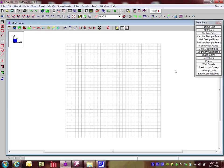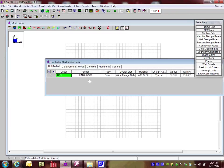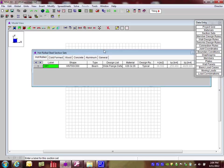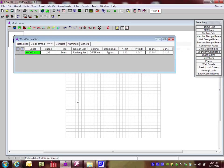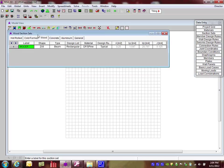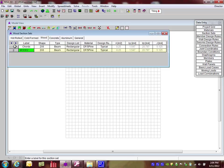I'm going to start by building section sets. If I open up the section sets on the Data Entry Toolbar, I'm going to go over to the Wood tab. Section sets can be built here for members that are similar. For us, our cords are going to be similar, and our webs are going to be similar. We're going to be using the same shapes and the same properties for each of the cords and each of the webs. This is a helpful way to start your model.